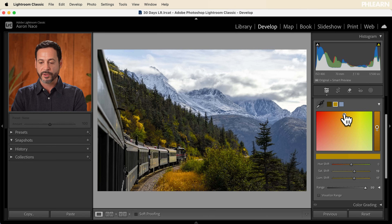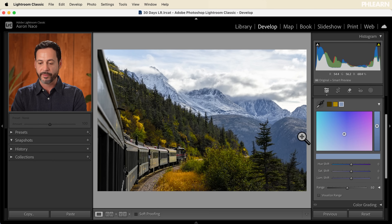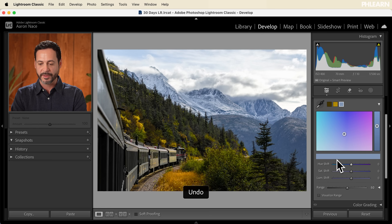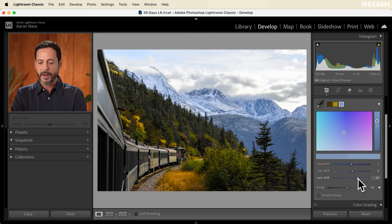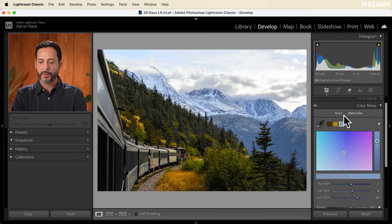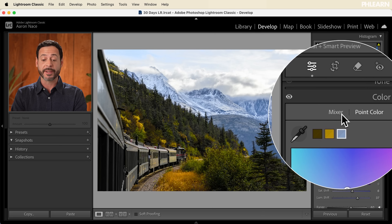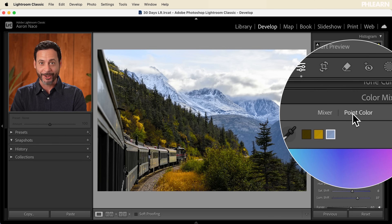I'm going to work with saturation and luminance shift as well. Point color works in addition to the tools in the mixer — if you don't get as strong an effect as you want with the mixer, you can move into point color. You can also include more or less of the color range, which affects more or less of your image. Let's click on the blue we selected for the sky — I can adjust the hue, saturation, and luminance there as well. There's nothing wrong with using both mixer and point color in the same photograph.